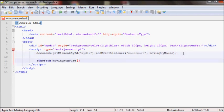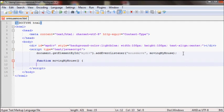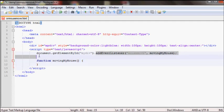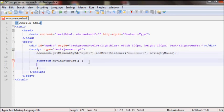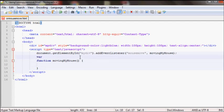Function movingMyMouse. I'll get the same element, actually let me create a variable var counter equals zero.